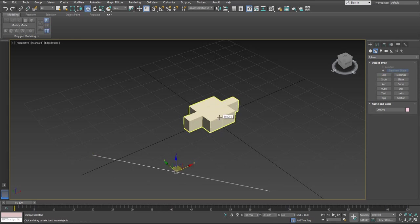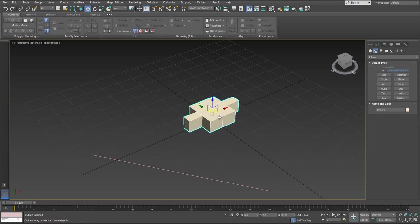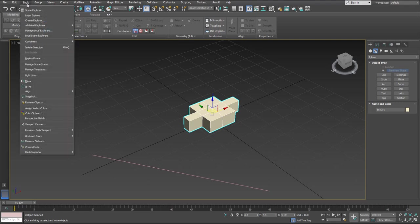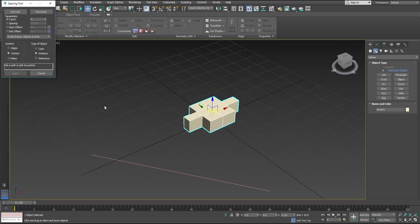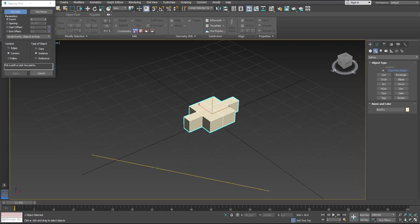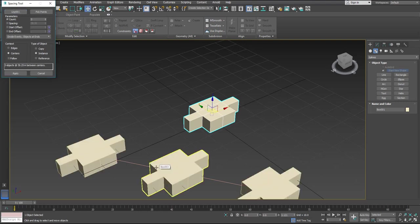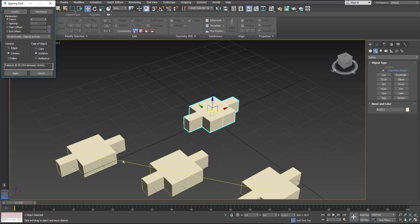Let's select our object, then go up to Tools, then down to Align, and Spacing tool. Now let's pick our path. Our path is going to be our line. Now you can see that we have three of our objects on here.